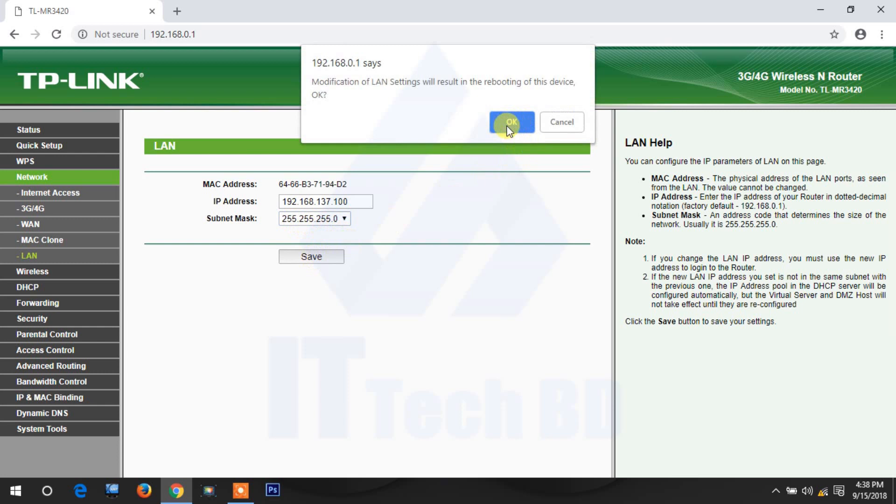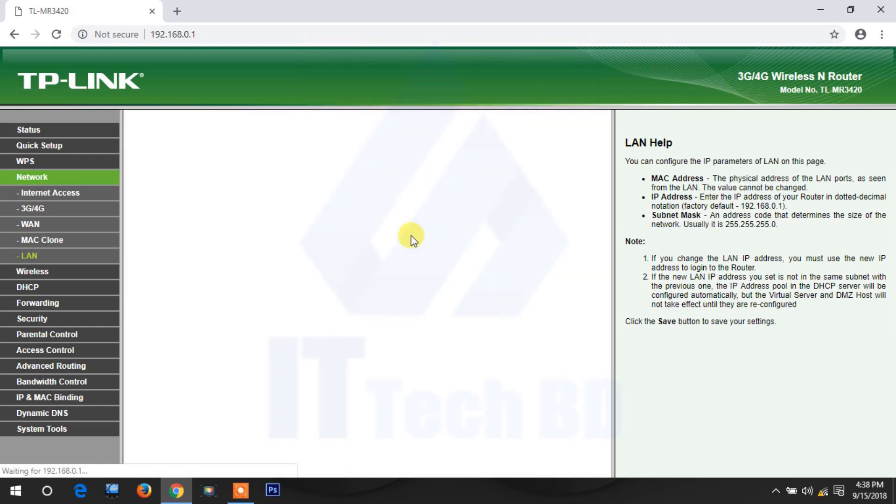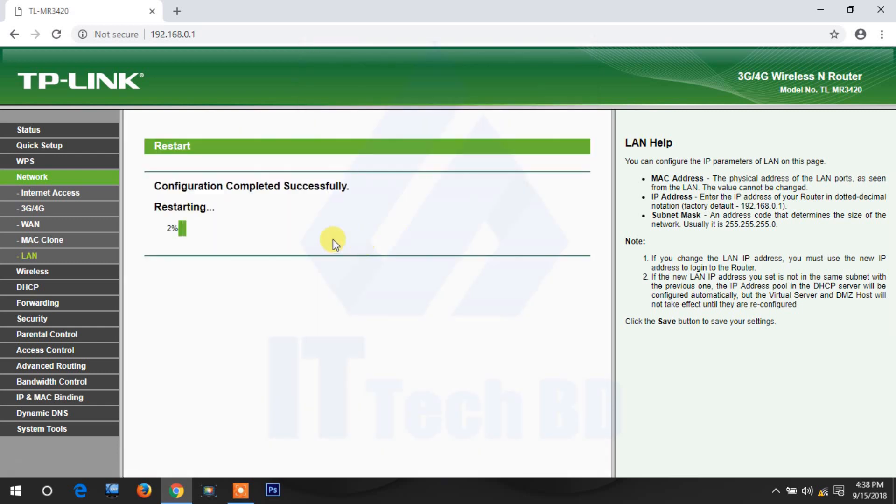Click OK, click OK again. Configuration completed successfully. Restarting your router.